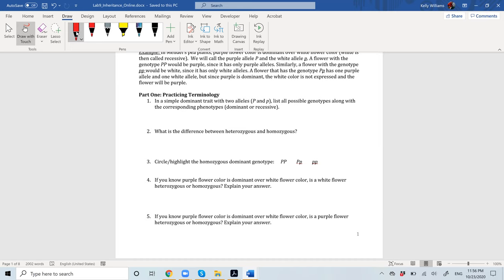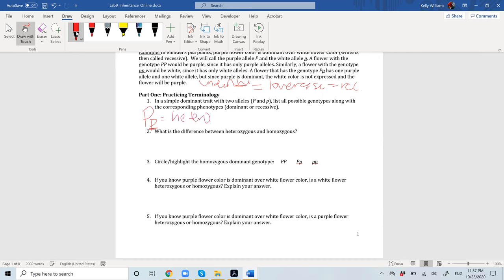Part one: practicing terminology. In a simple dominant trait with two alleles — capital P and lowercase p — list all possible genotypes along with the corresponding phenotypes. I usually try to differentiate the lowercase by underlining them: underline means lowercase, which means it's recessive. So capital P, lowercase p would be my heterozygote. What is the difference between heterozygous and homozygous? I'll let you guys answer these — I think they're fairly straightforward.